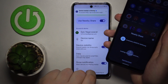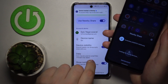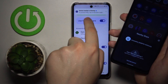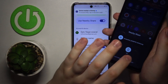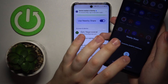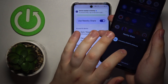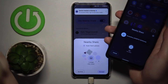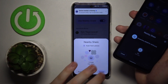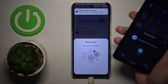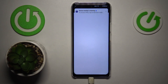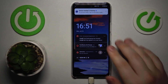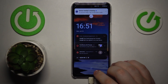Then once the device is found, as you can see we've already received the notification from here, or we can also initiate the Nearby Share from the sending phone as well. Then accept the transfer at the receiver's end, and as you can see the screenshot was sent and received successfully.